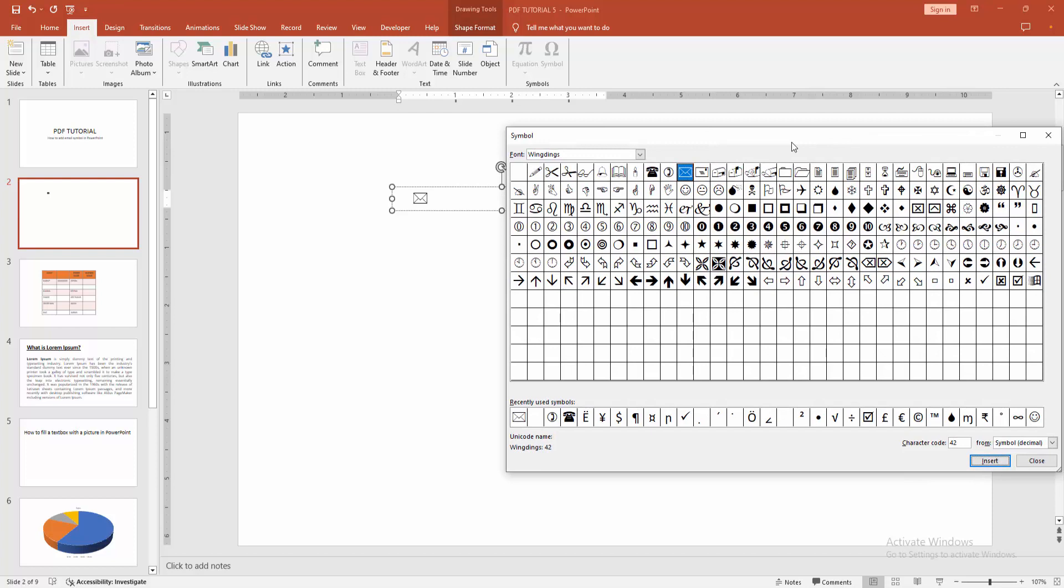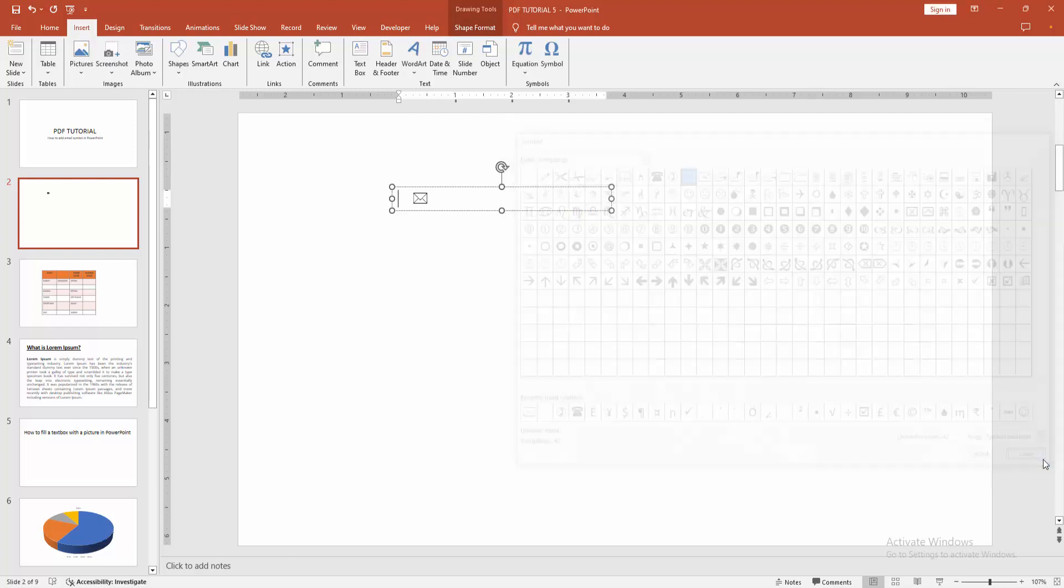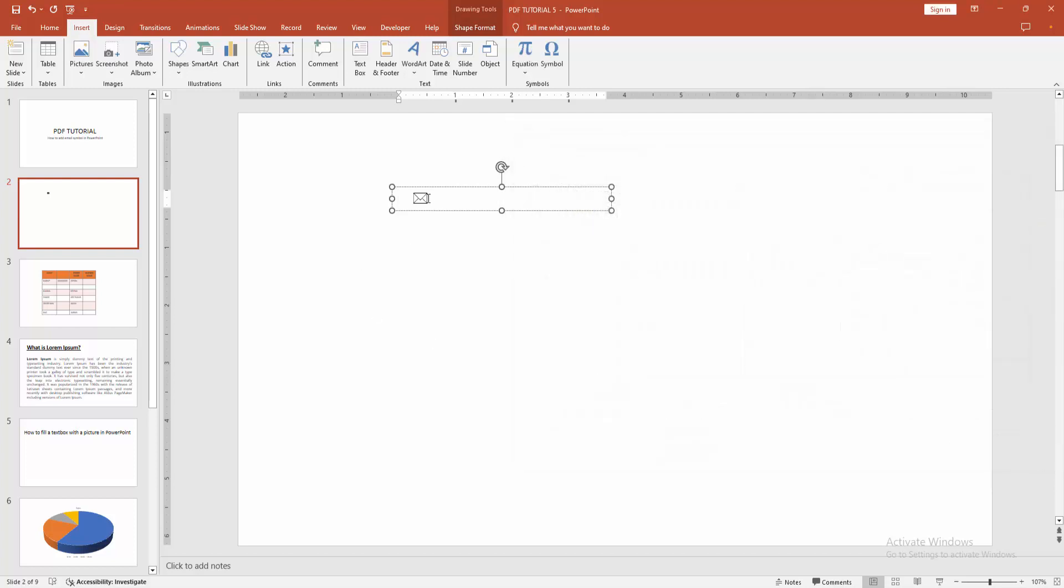You can add any symbol. Now select the close option, then select the symbol. Click and drag with your mouse and go back to the home menu.